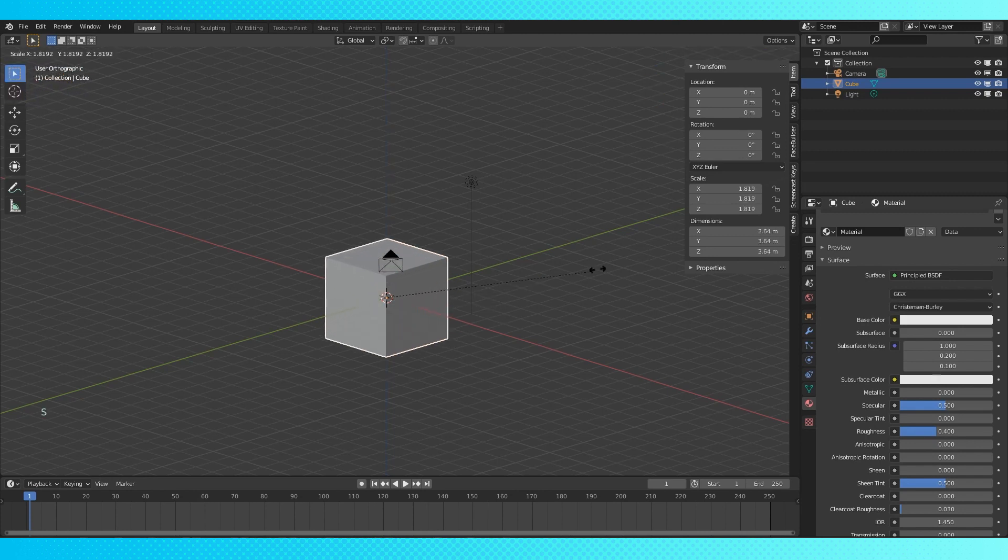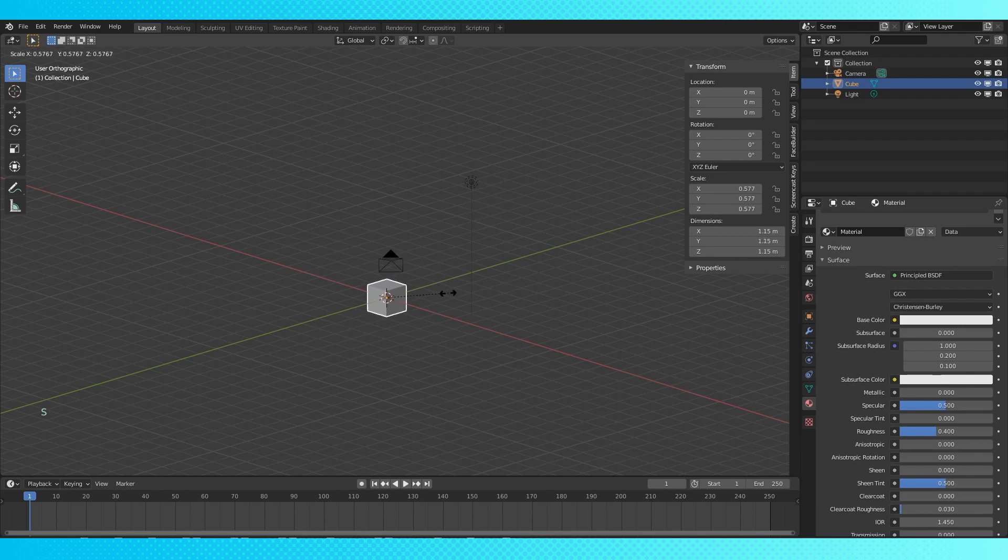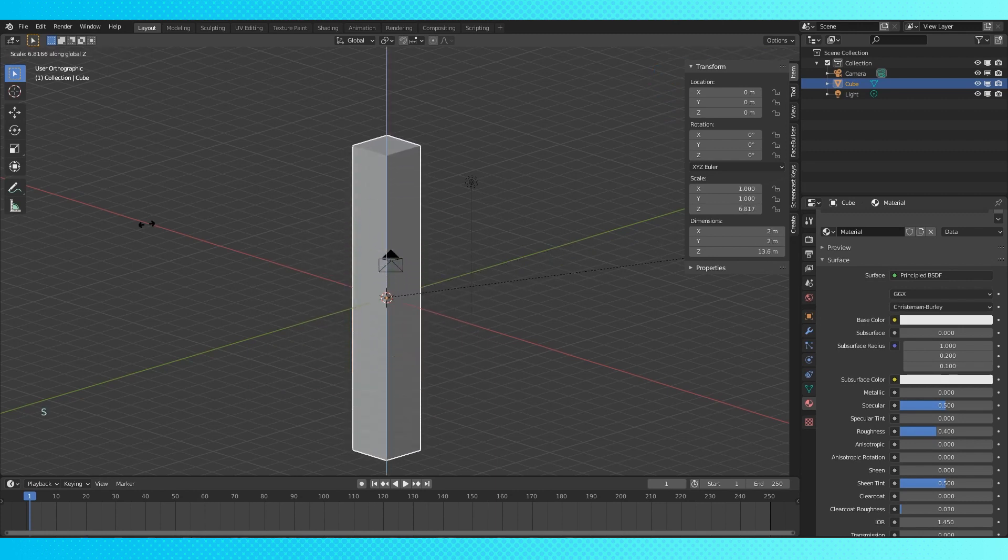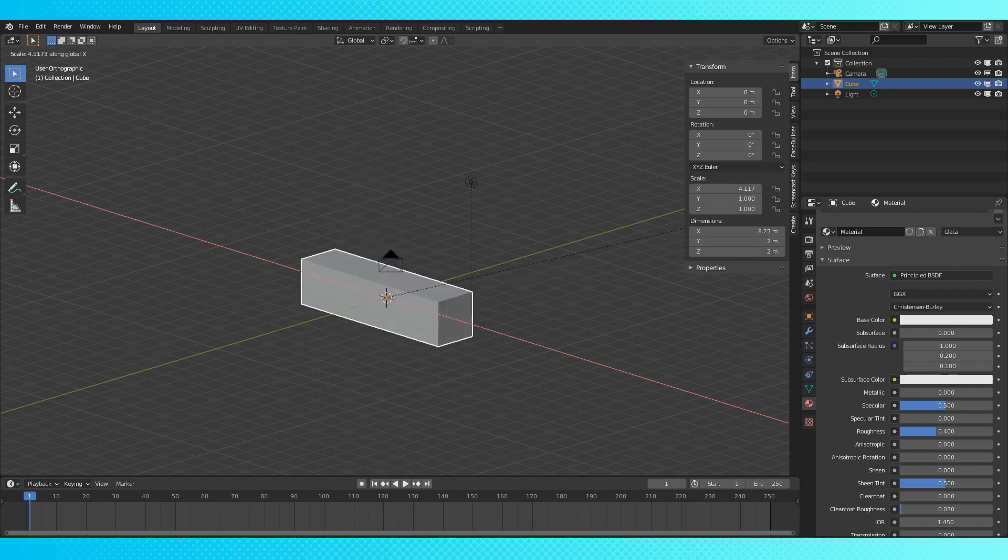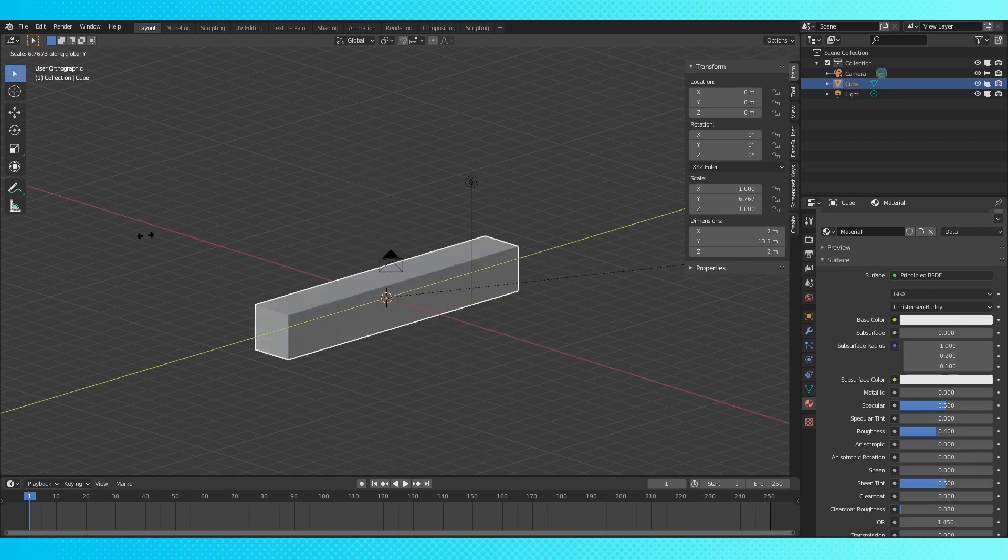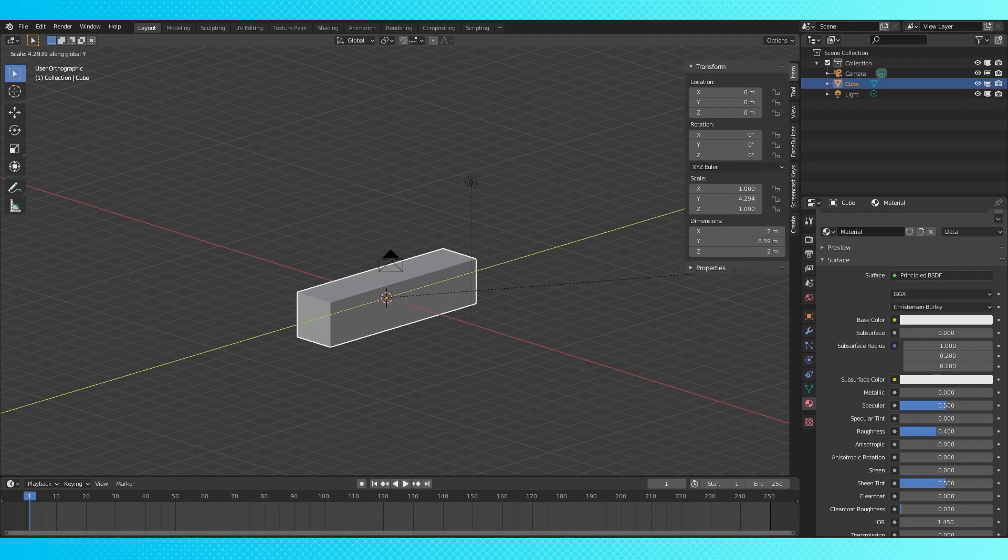Now hit S to scale the cube. You can lock the scale transform to an axis as well by hitting X, Y, or Z after S.